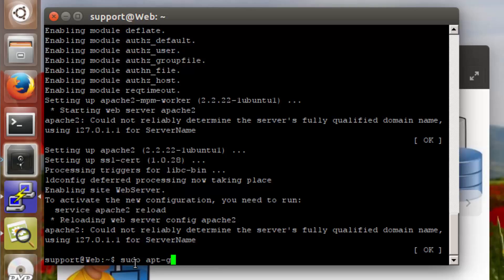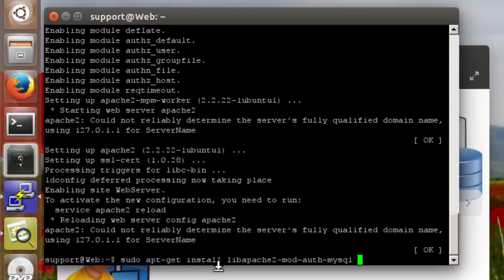So sudo apt-get install and the first package is libapache2-mod-auth-mysql. This package contains the modules that will enable us to use HTTP authentication against information stored in a MySQL database.